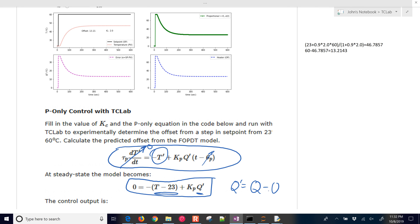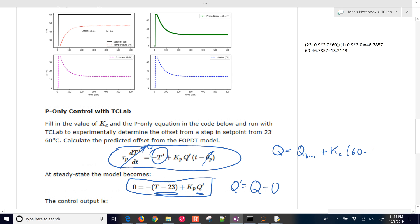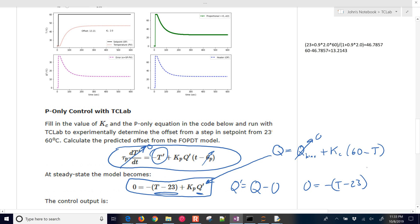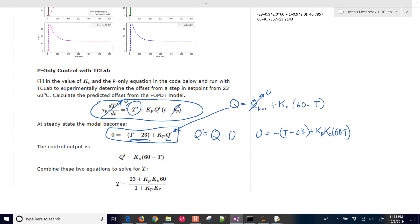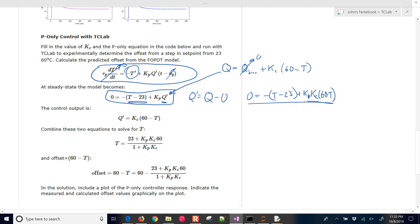And then the other thing we have is the proportional-only controller. And so that's going to be q equals q bias plus kc times our 60 value. We went to 60. And then minus our temperature. So let's just combine these two into one. I'm going to substitute this one down right here. And q bias is zero. So now I have zero equals minus t minus 23 plus kp kc. And then this is going to be multiplied by 60 minus t.